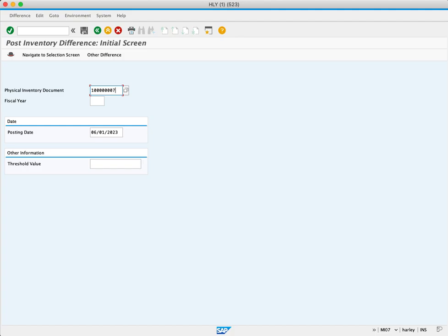Next is our fiscal year. We'll enter 2023.